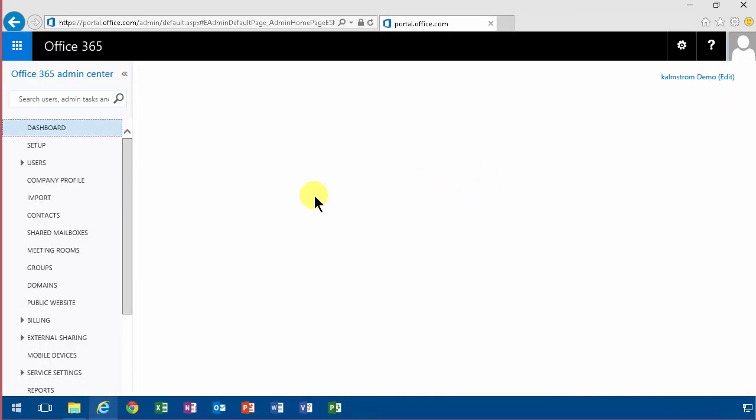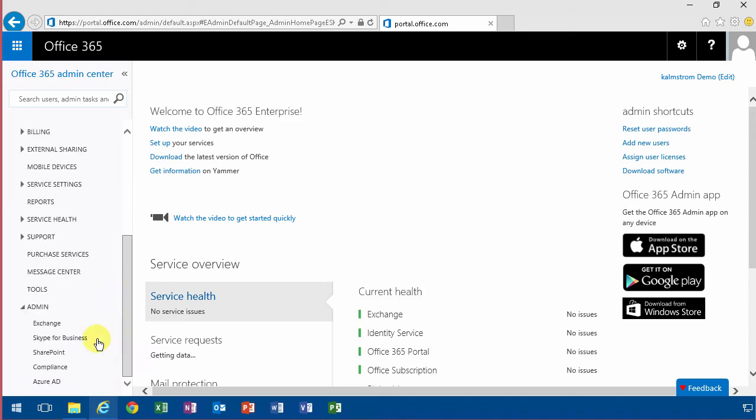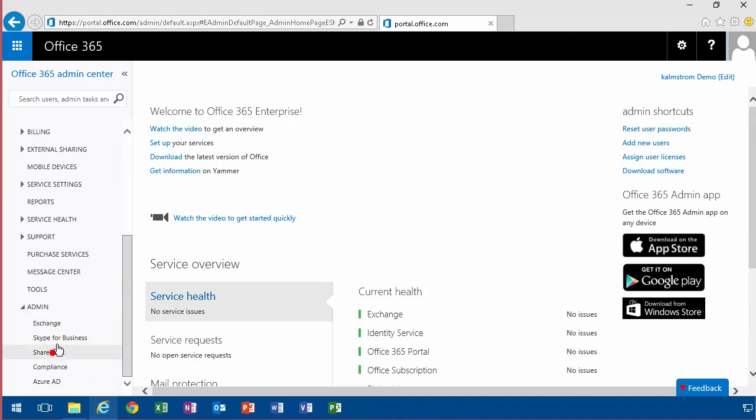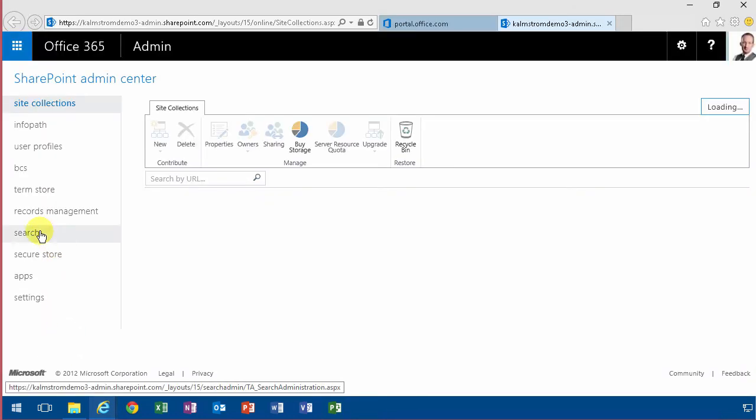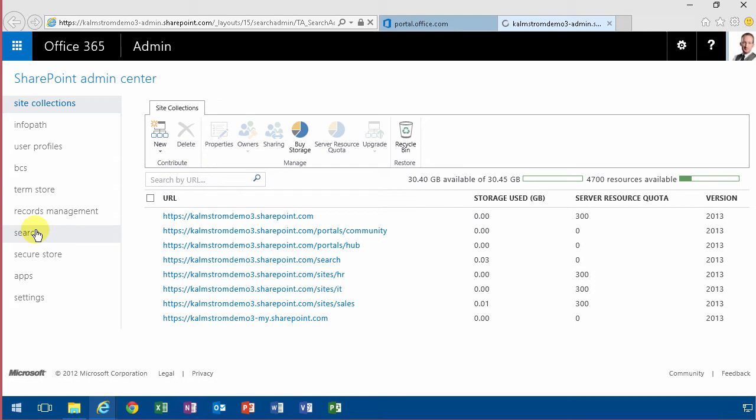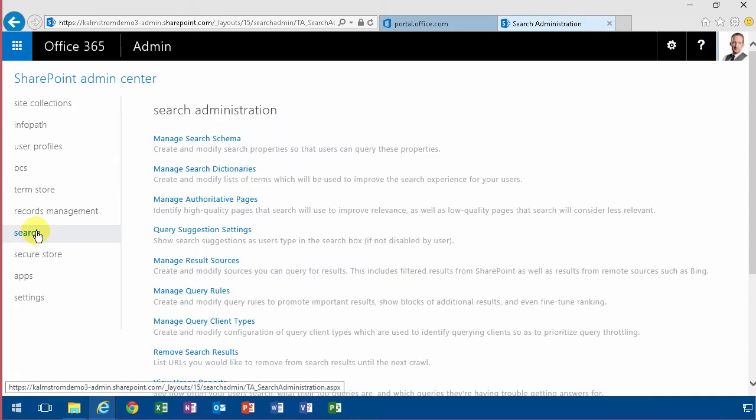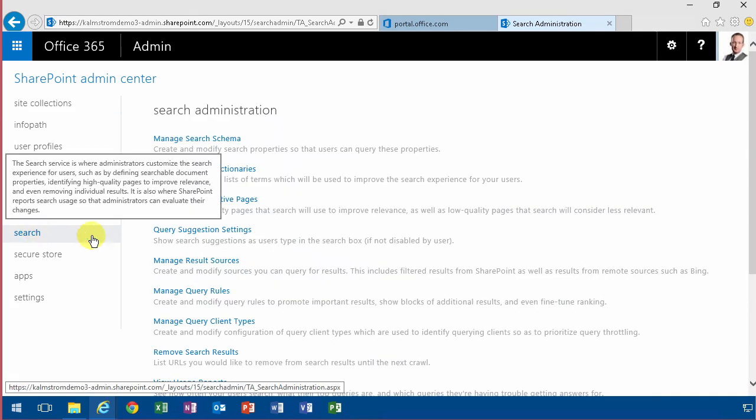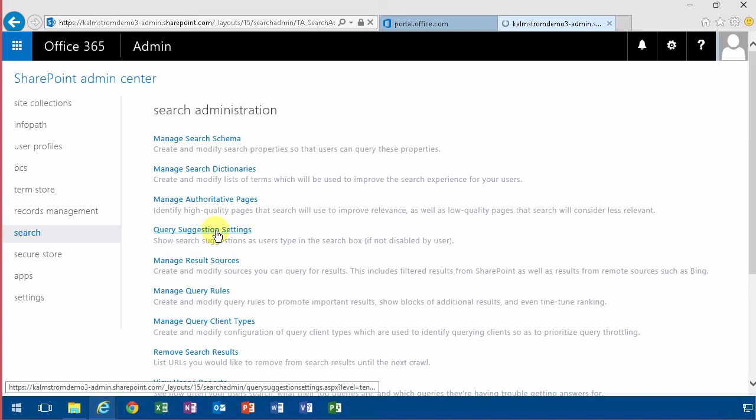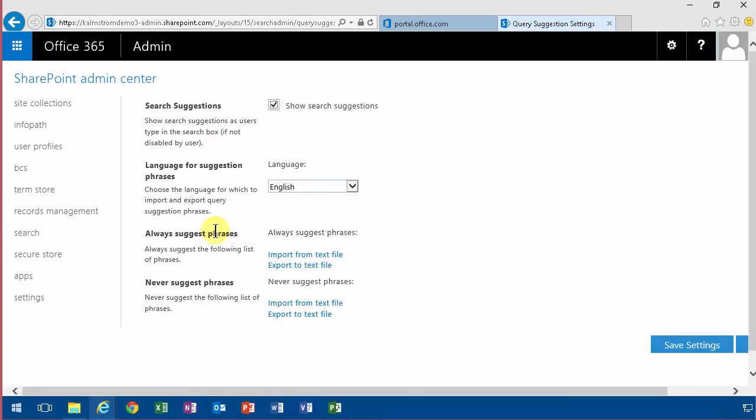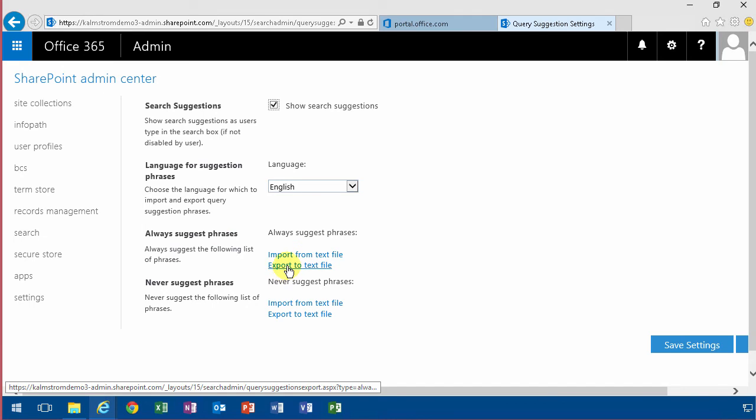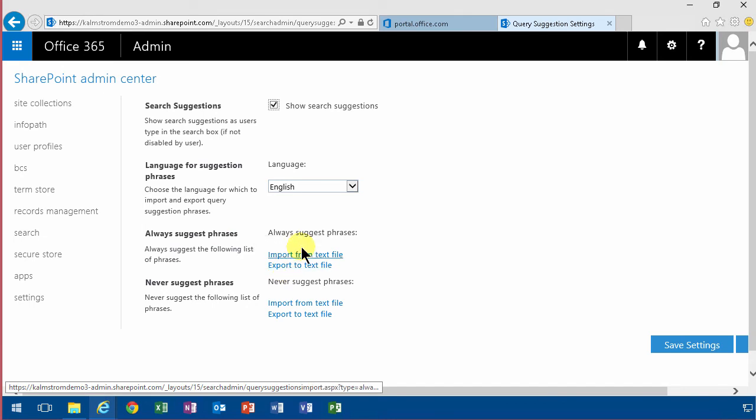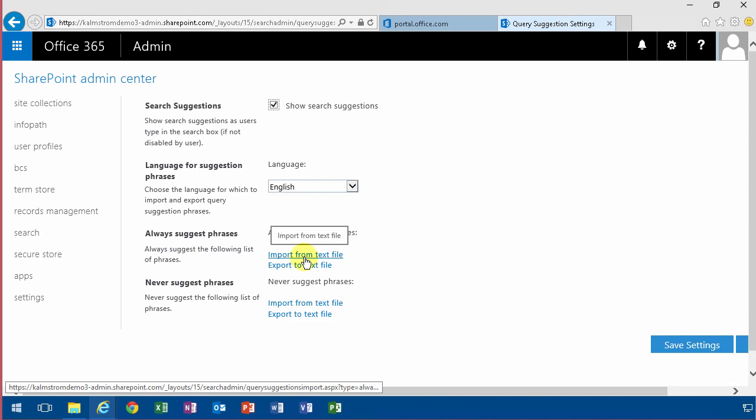Finding the SharePoint part of that which is down here, the SharePoint admin center. And here under search you have a lot of interesting things which you can add. And the one I want to show you here is query suggestion settings. Not that many settings but you can import from a text file and export to a text file and that's basically what you have here.